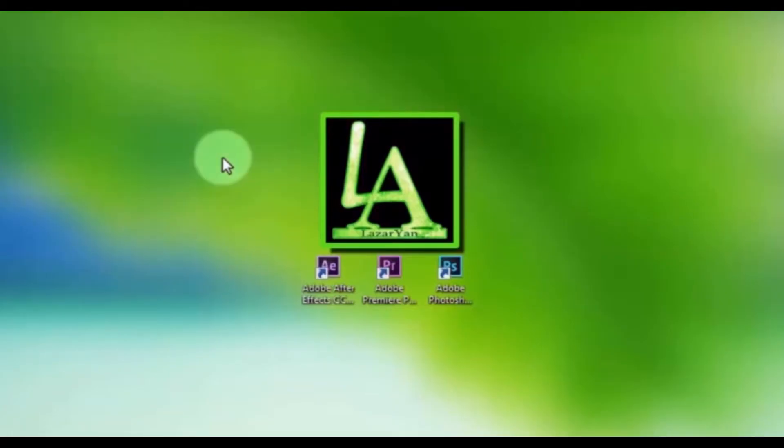Hi everyone, welcome back to my After Effects tutorial. In this tutorial I will show how to create this.